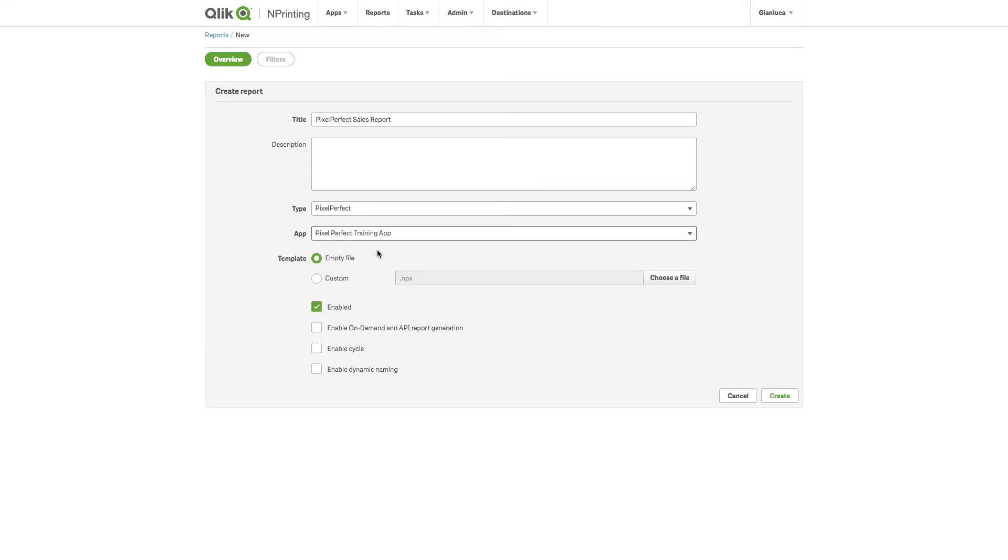The app that we are choosing is an nPrinting app, inside which I have already associated the Qlik Sense executive dashboard as a connection and loaded all the metadata into it.